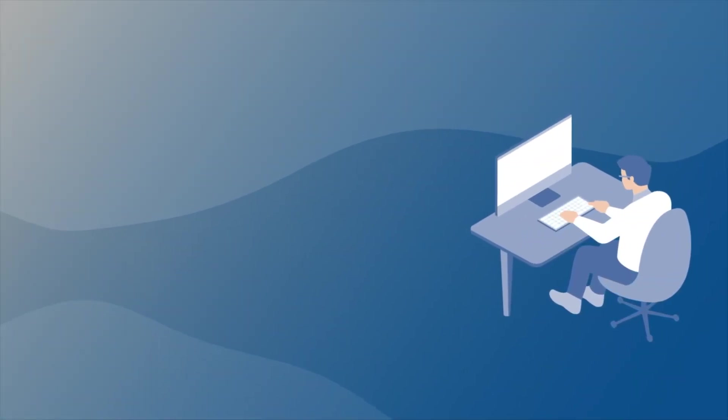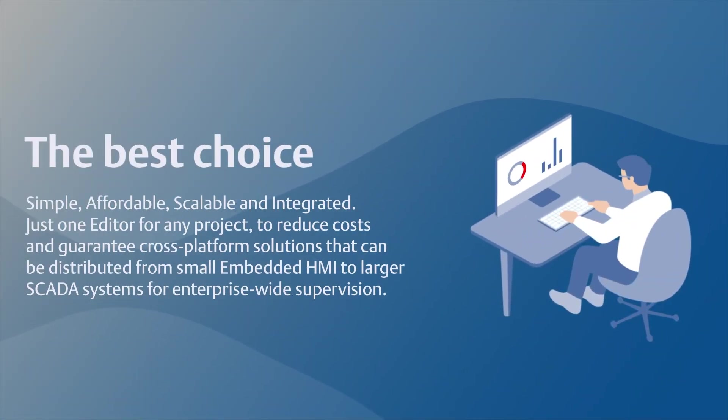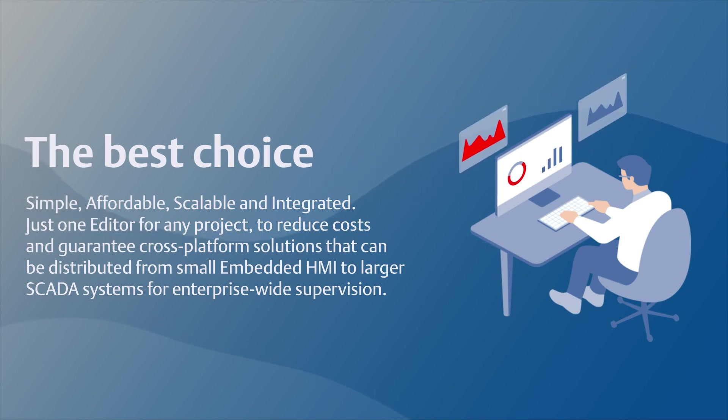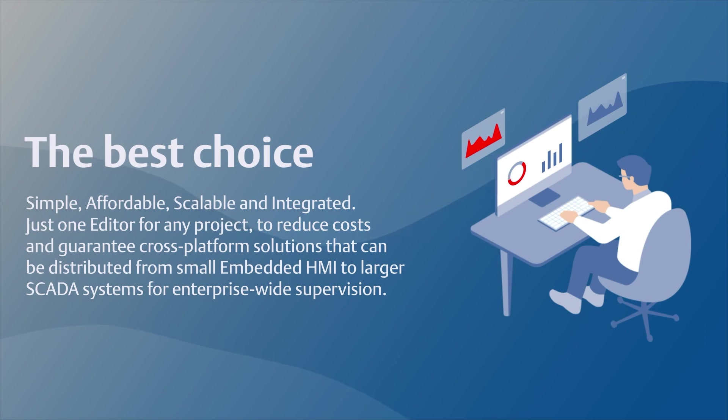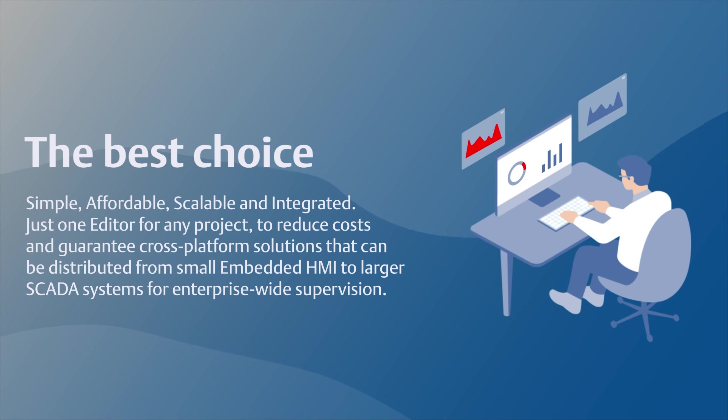Simple, affordable, scalable, and integrated. Just one editor for any project to reduce costs and guarantee cross-platform solutions that can be distributed from small embedded HMI to larger SCADA systems for enterprise-wide supervision.